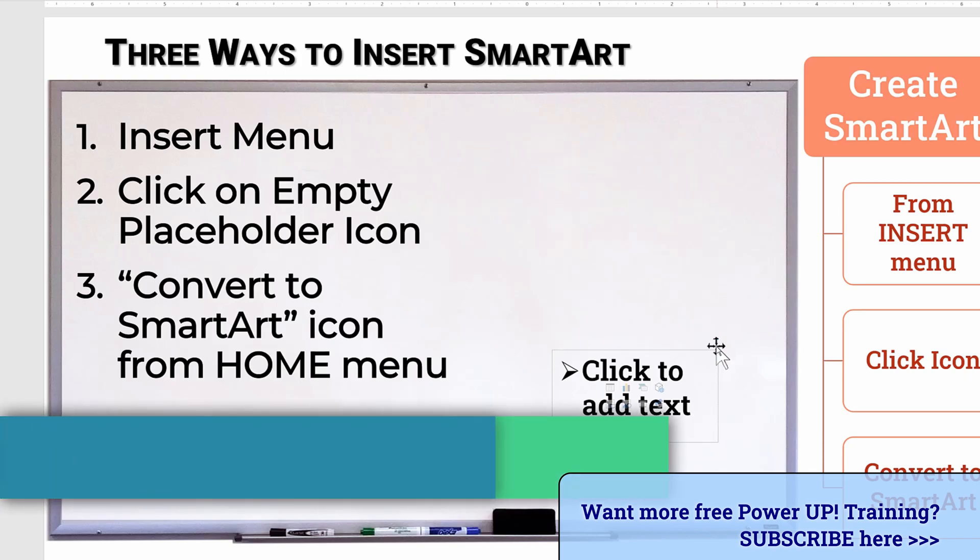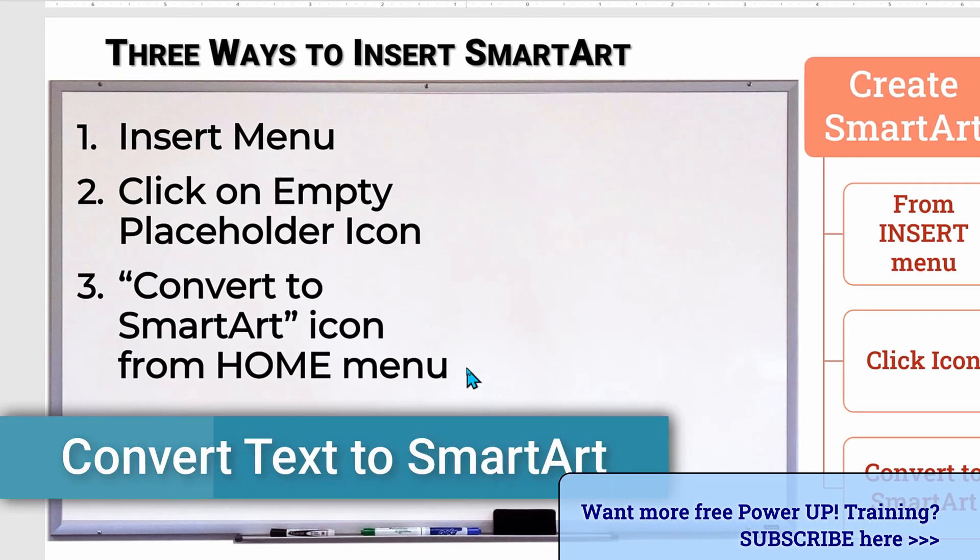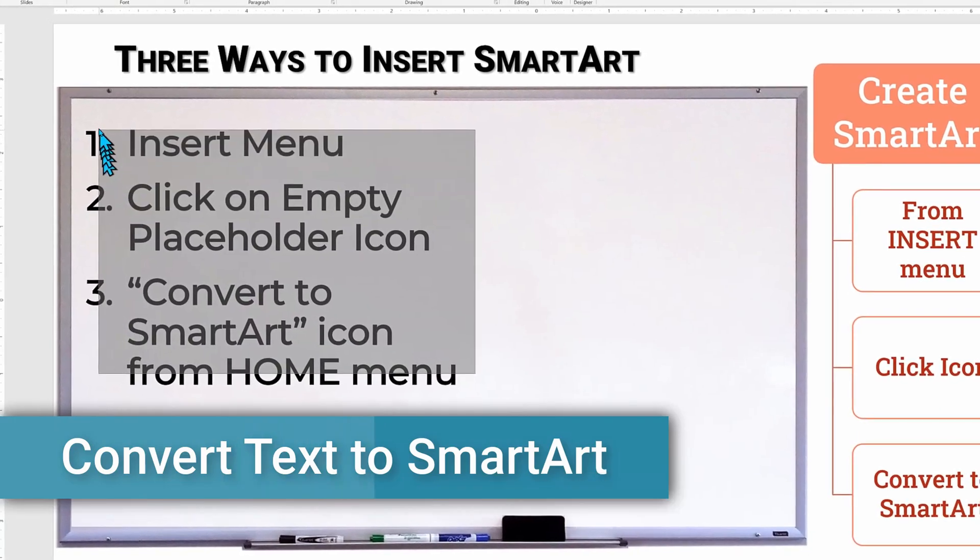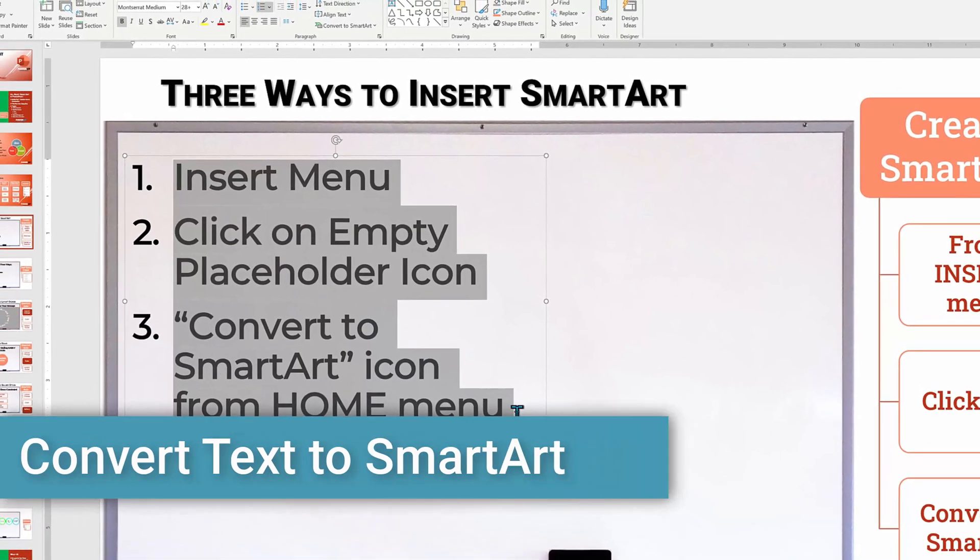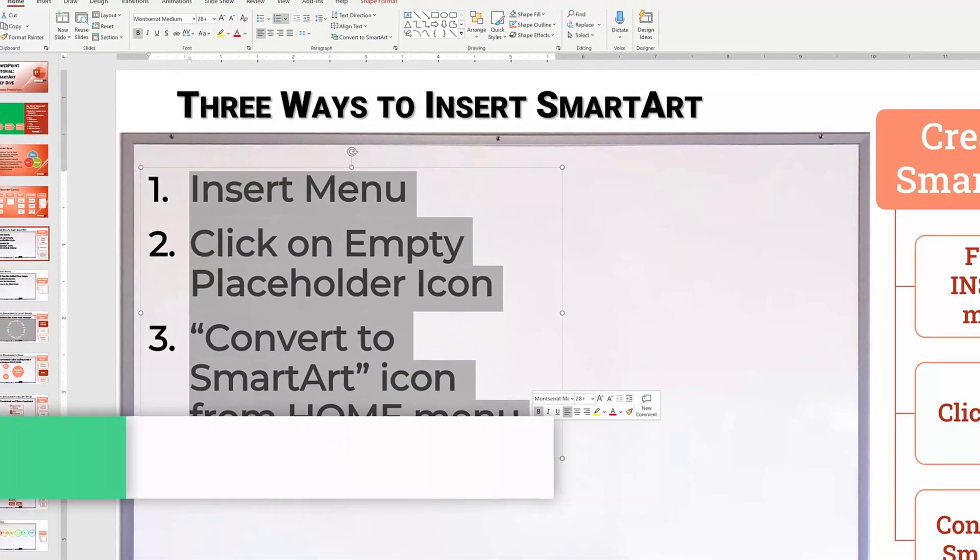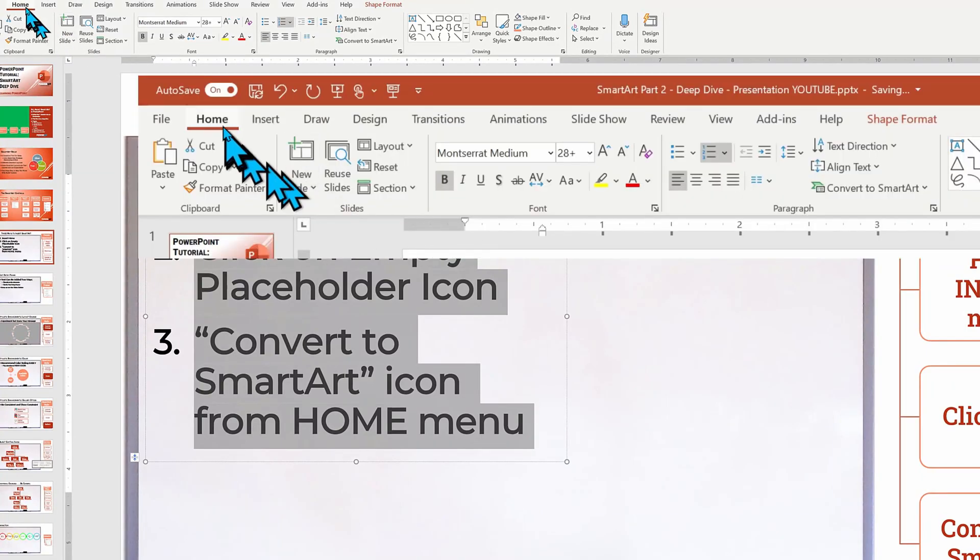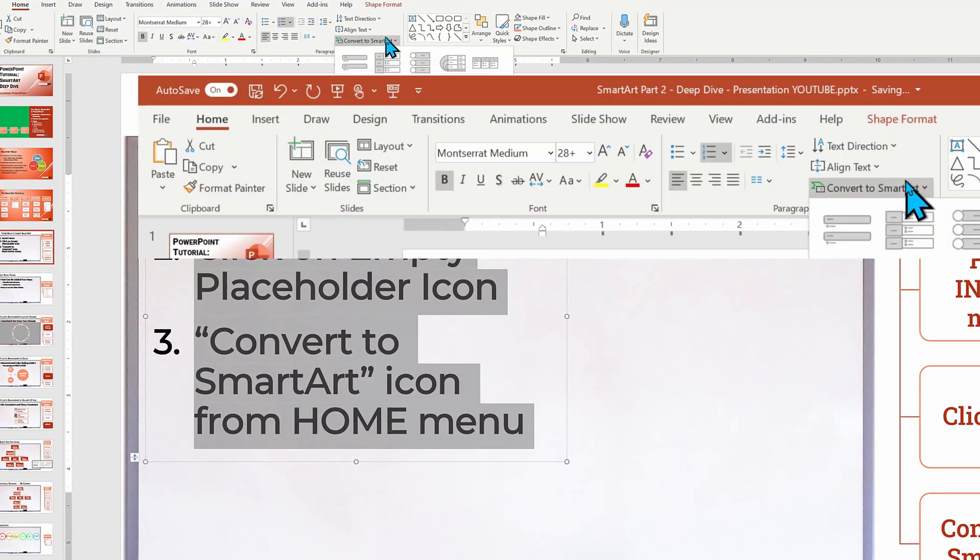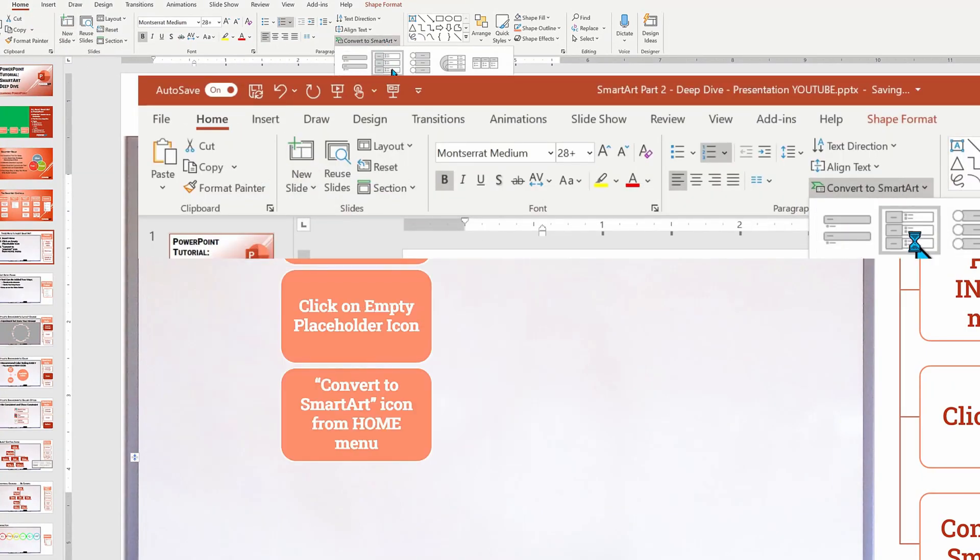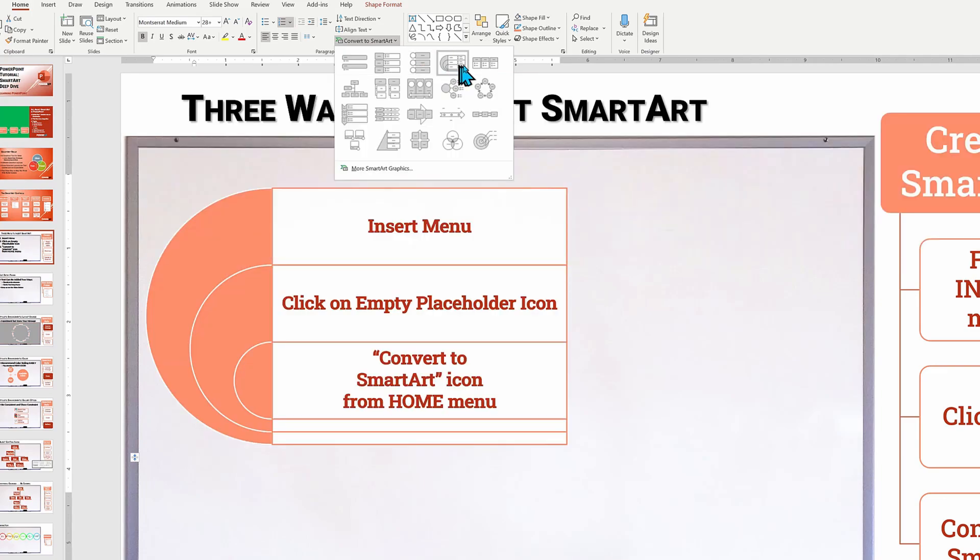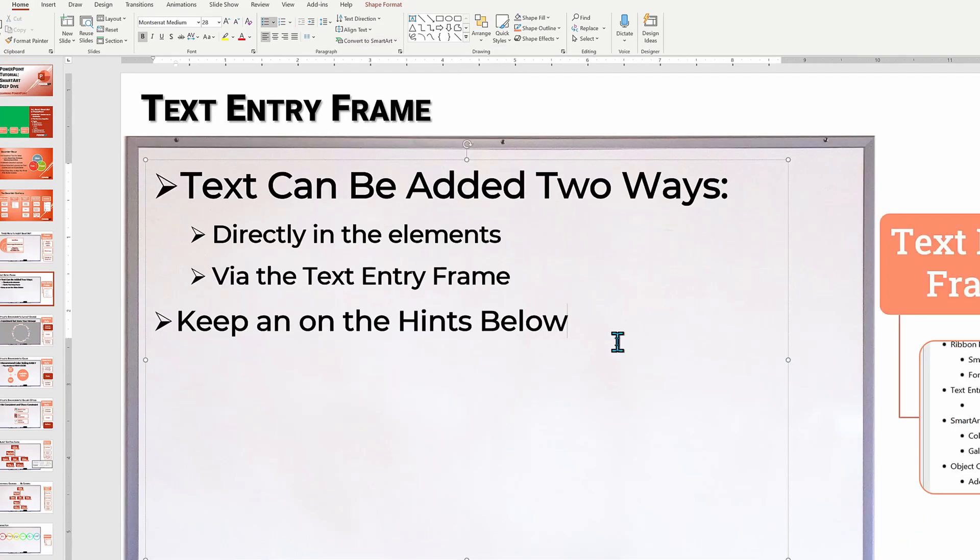The third method I hinted at a few moments ago, convert to smart art. This time I've highlighted my existing text, and then I go to the home menu and select convert to smart art. It's a great way to add punch to text on an existing slide.